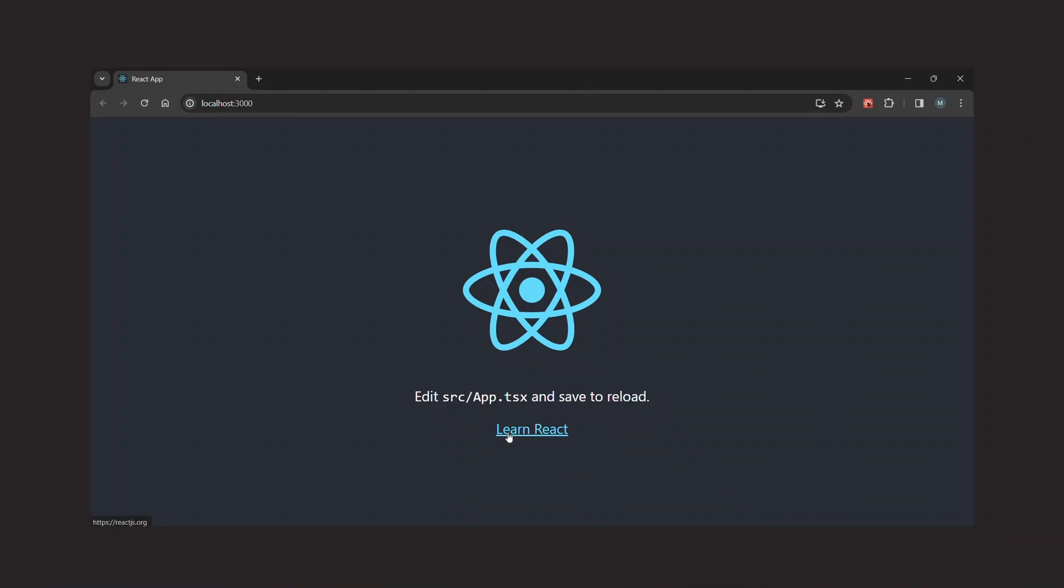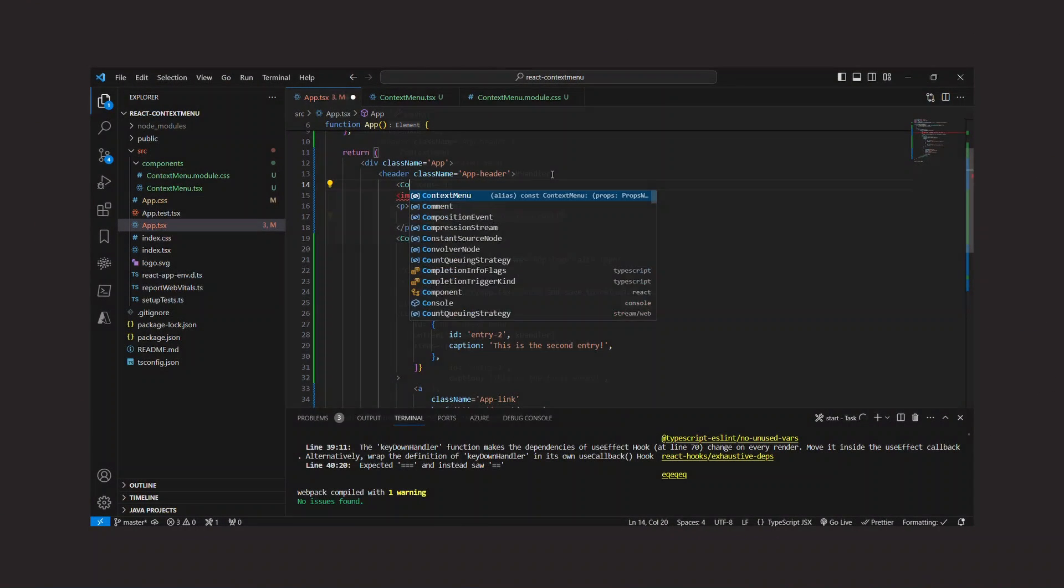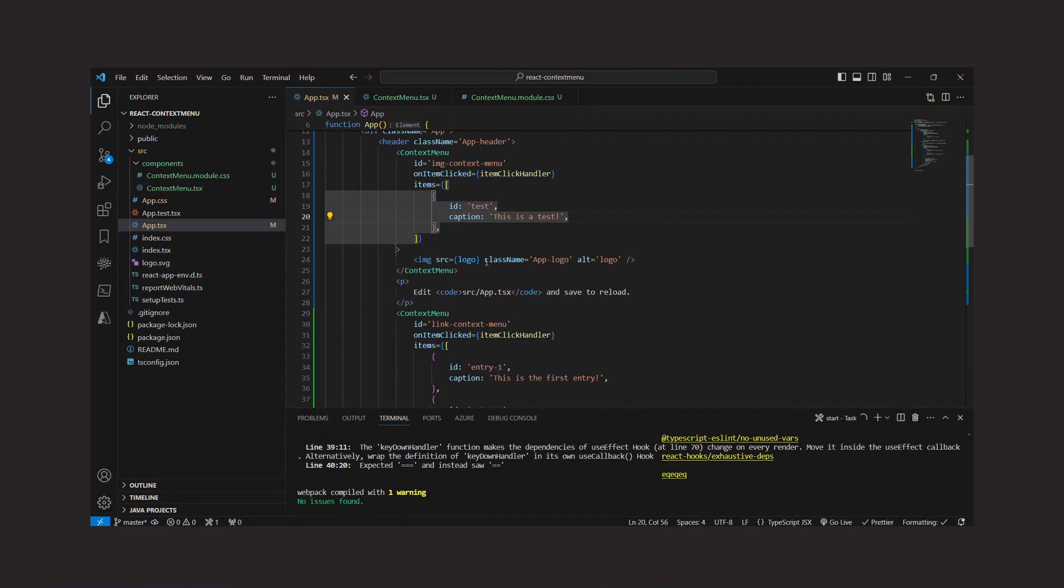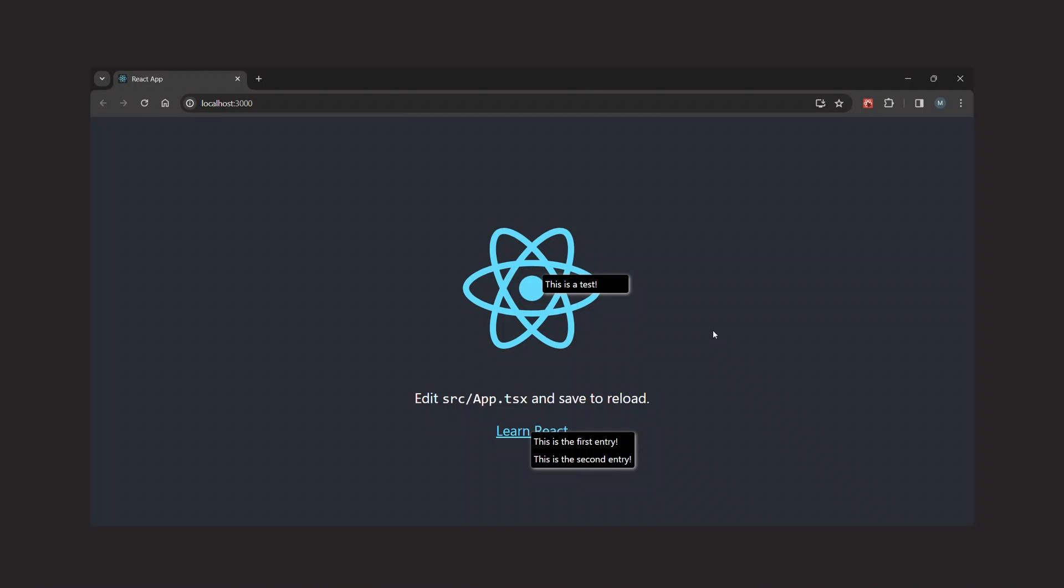But there's still one problem we need to solve. To see what the problem is, I'll add another context menu to the page for the image element. This works pretty well too. But if we open the context menu and then the other one, we see that both are visible. In fact, you would expect one menu to close when the other one is opened. But that doesn't happen yet because, at the moment, all the context menu component instances are independent and don't know about each other.